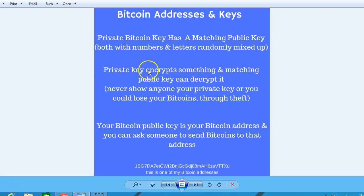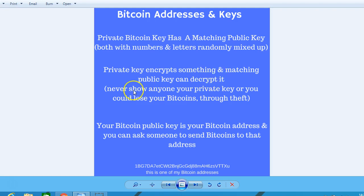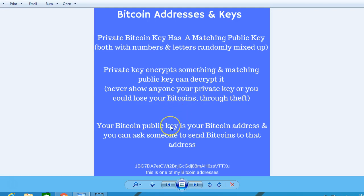The private key encrypts something and the matching public key can decrypt it. Never show anyone your private key or you could lose your bitcoins through theft. Your Bitcoin public key is your Bitcoin address, and you can ask someone to send bitcoins to that address.